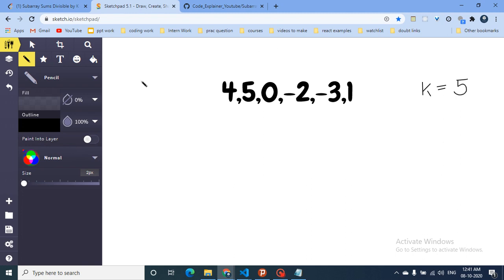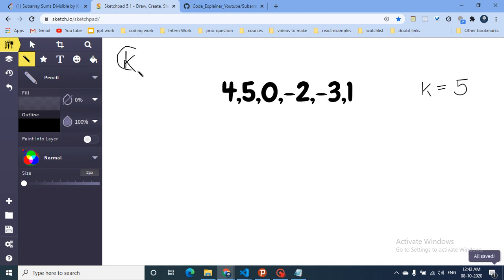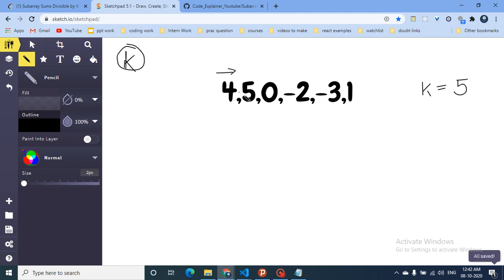There's also a different variation of this problem, which is: find the number of subarrays whose sum is equal to K. You can also solve that problem using this same technique. So what you can do here is move from left to right.